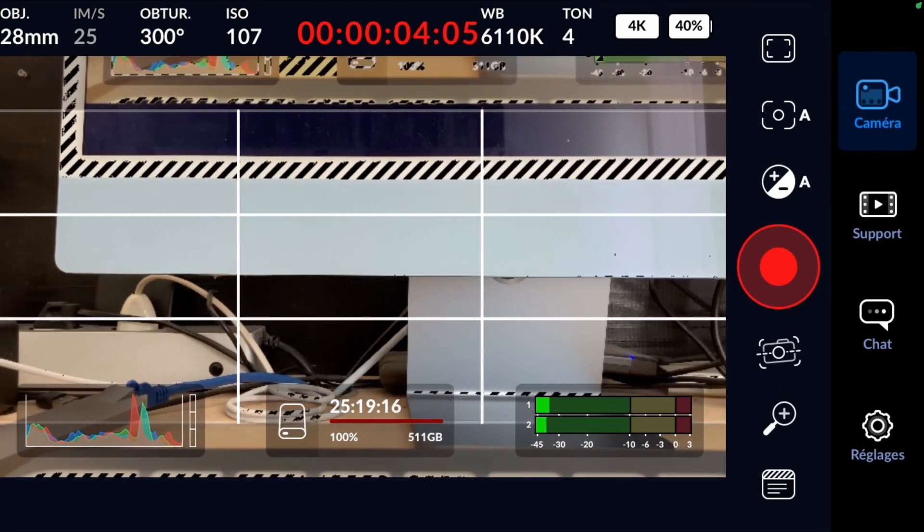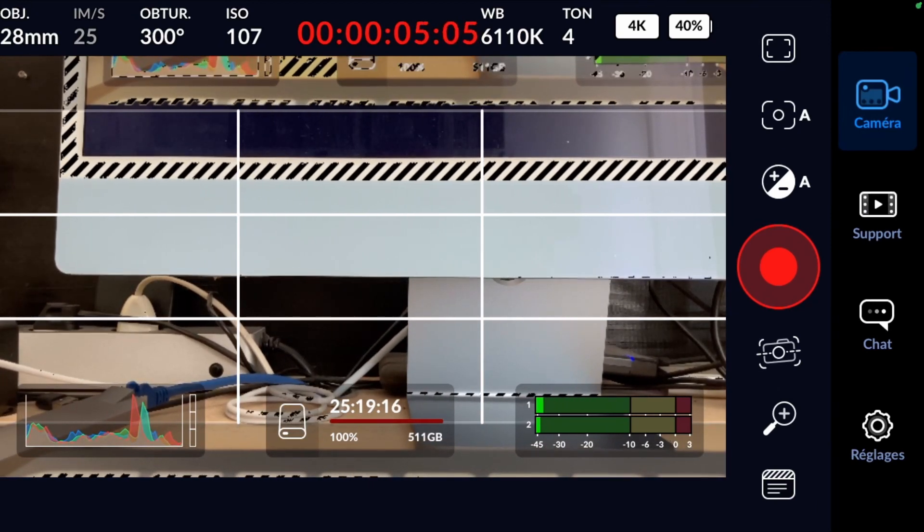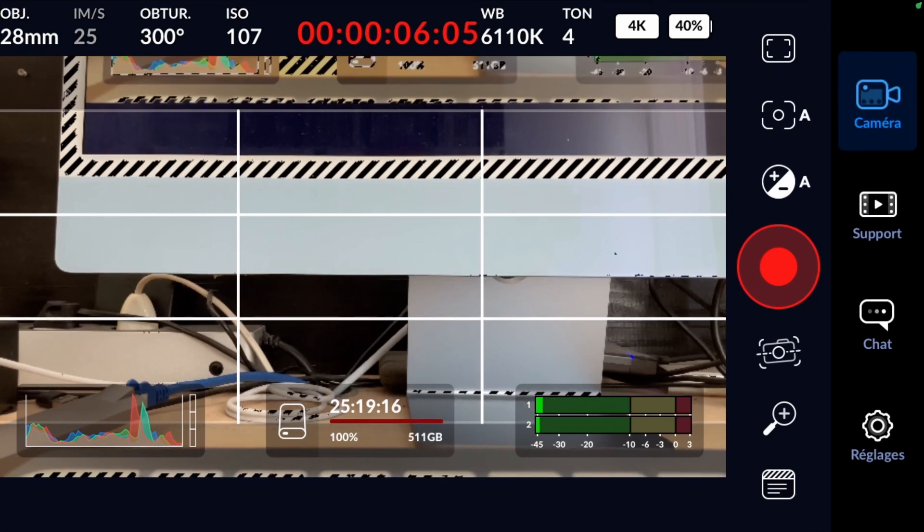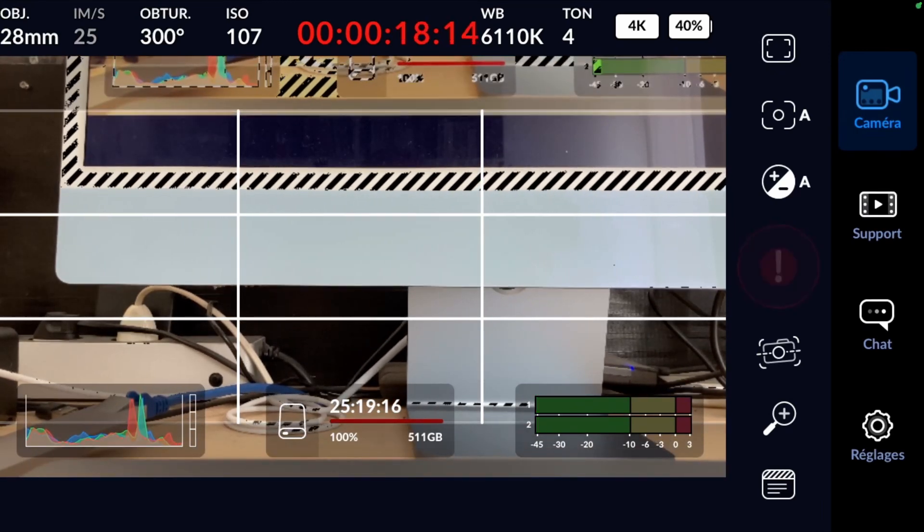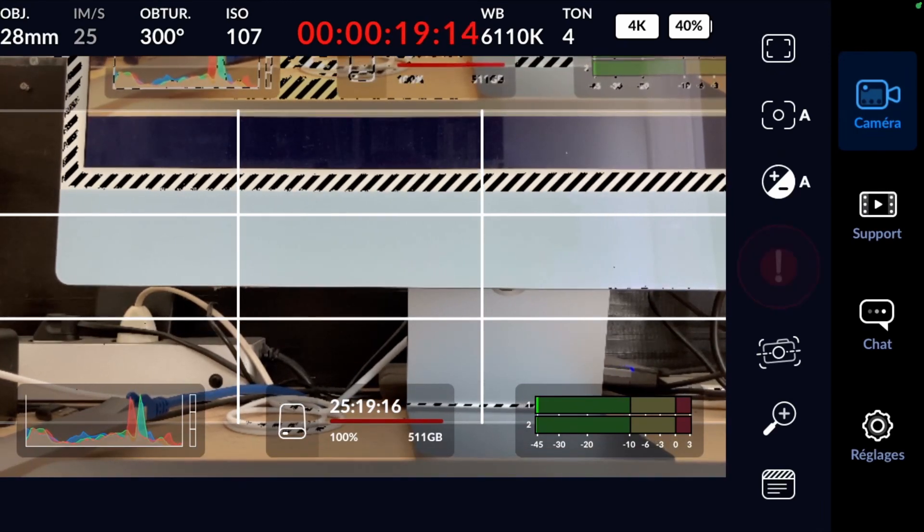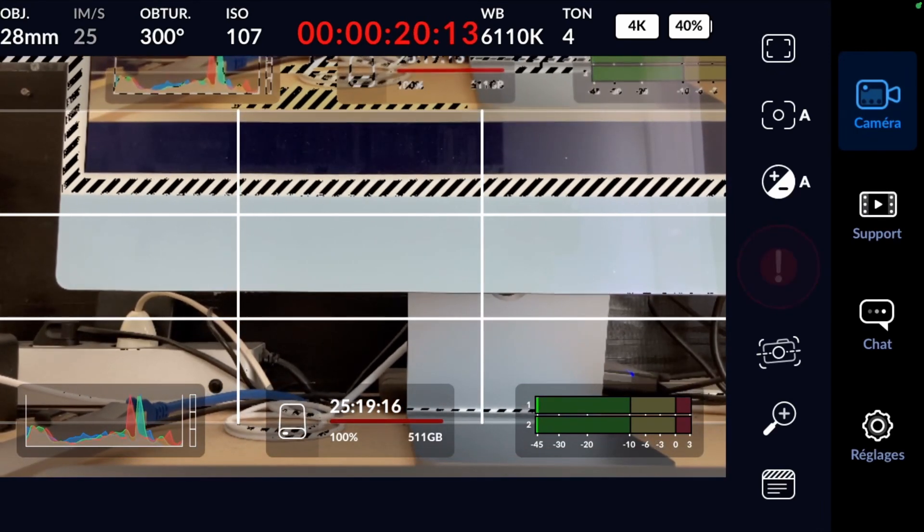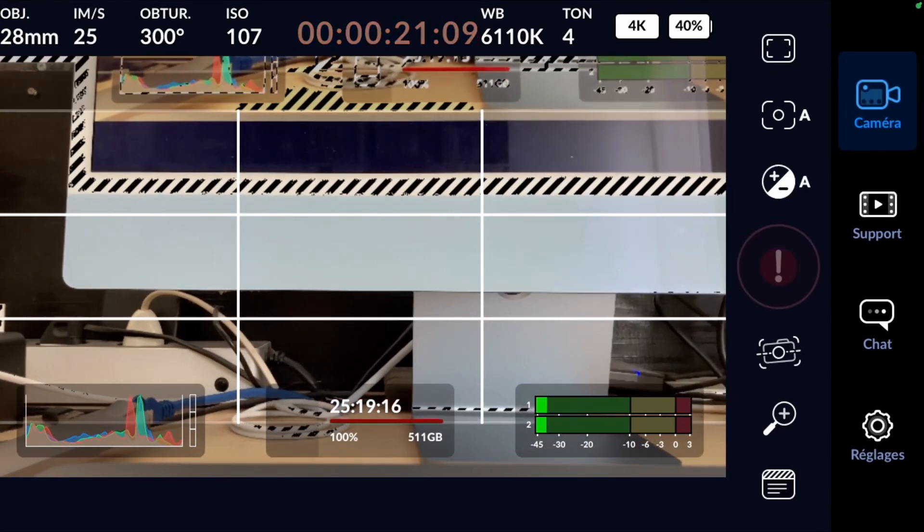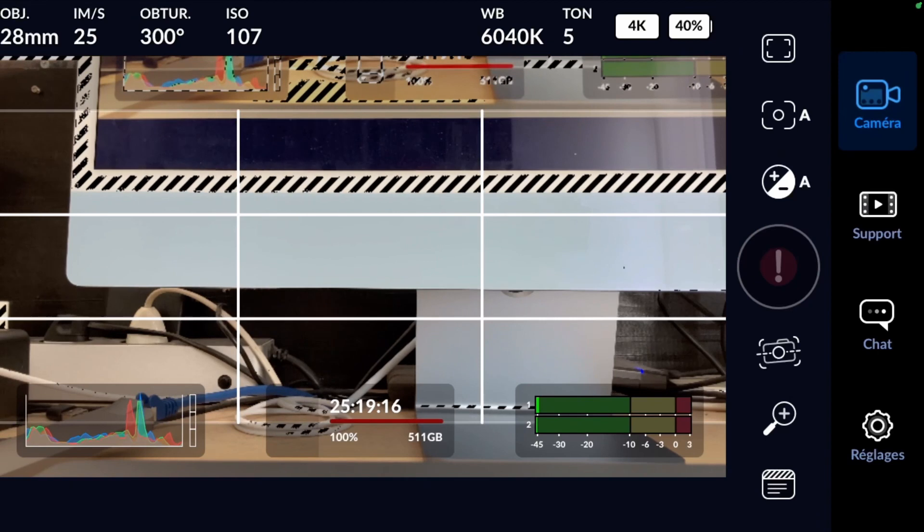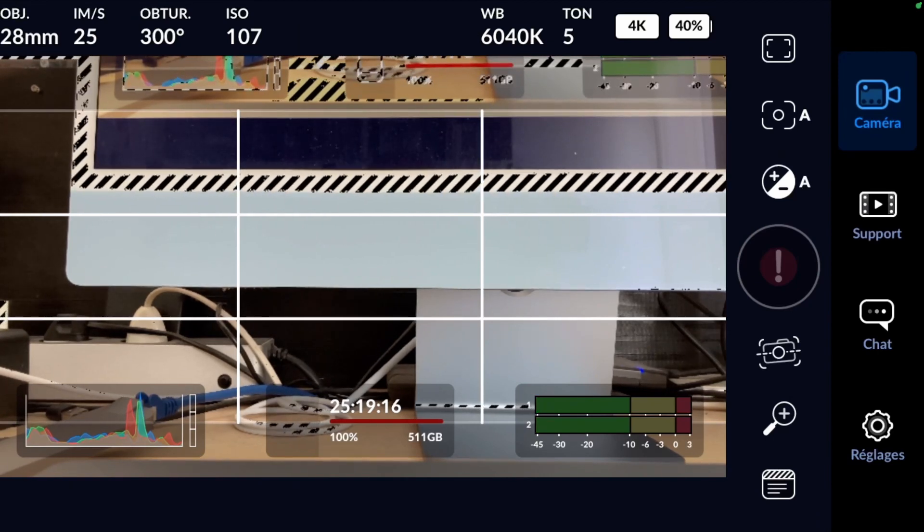Here, I am testing video recording in 4K, and you can see that after a few seconds of recording, an exclamation point appears indicating a writing issue on the support.